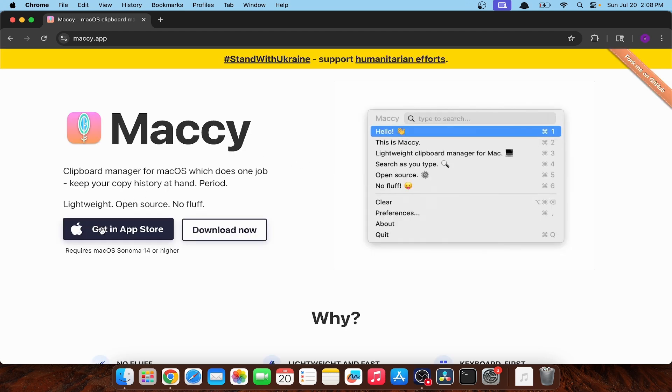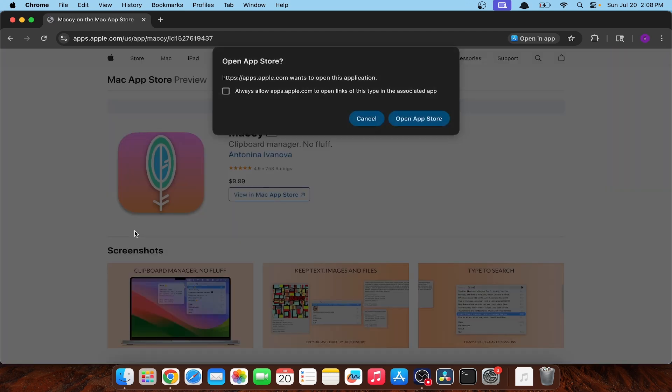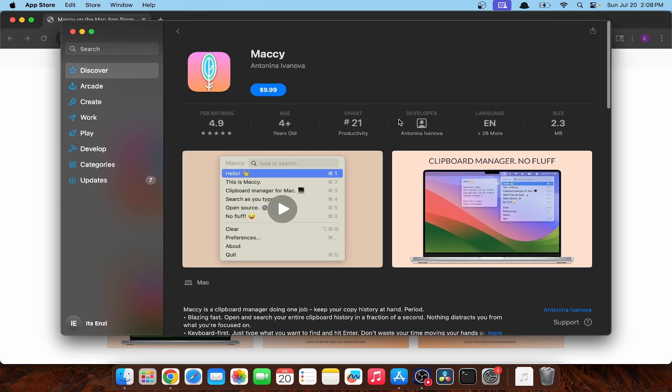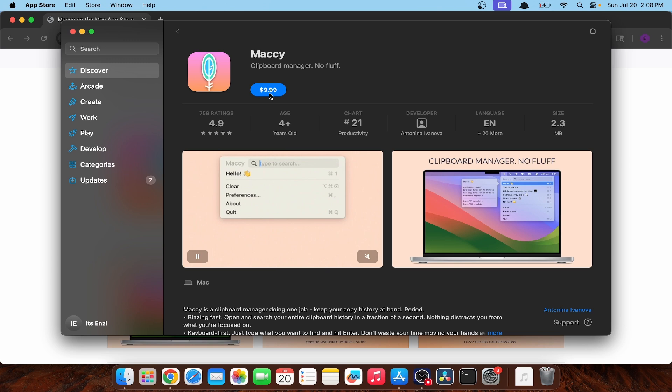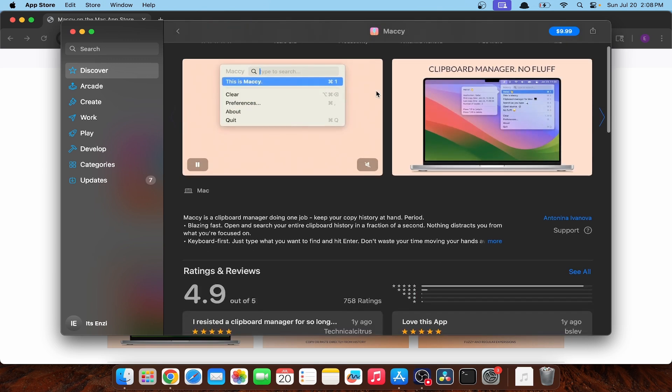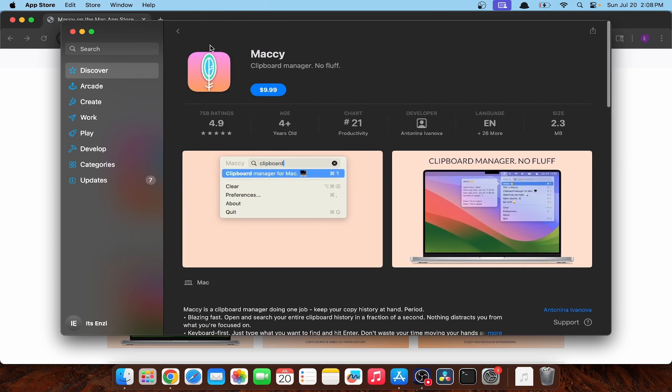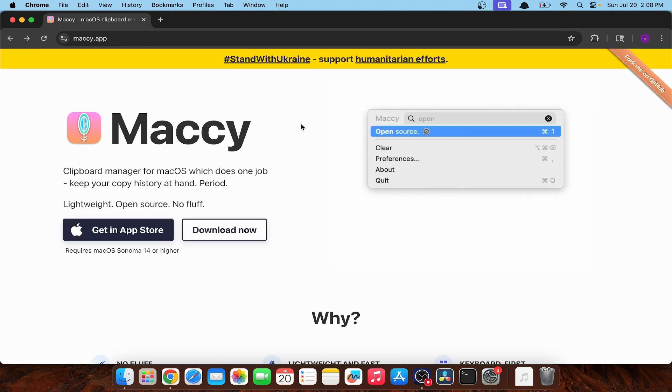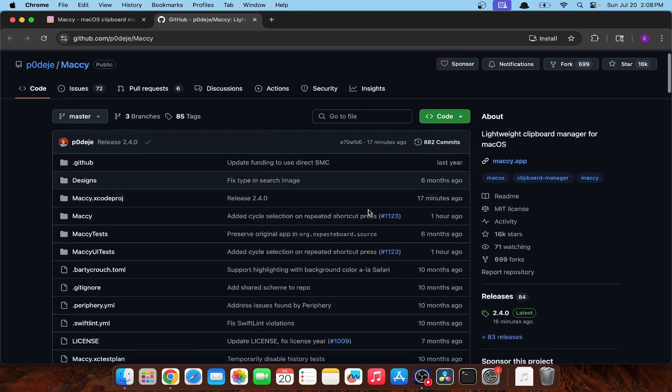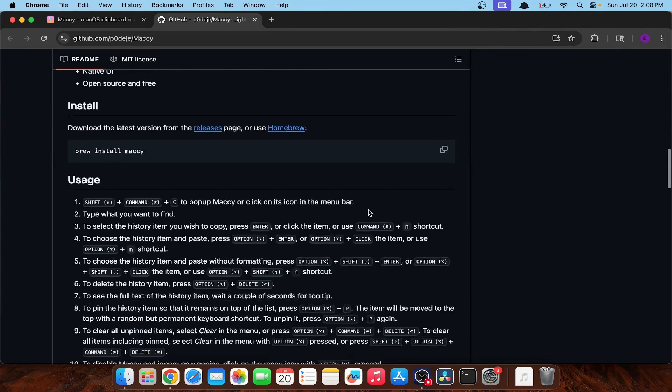So there are two ways to download Mackey. The first way is through the App Store for a low price of $10. But wait, I thought you said this was open source. Well, it is. This option is just for the people who are scared of a terminal. Otherwise, you can just download it off of GitHub.